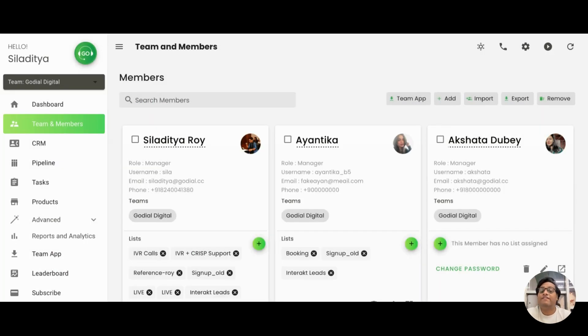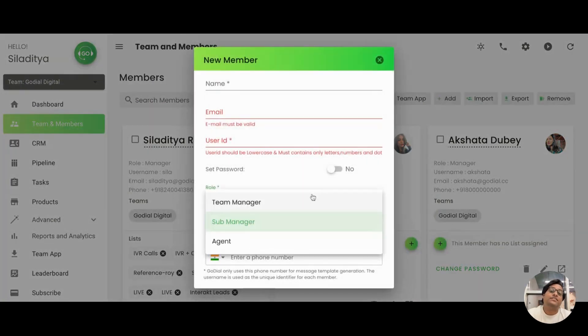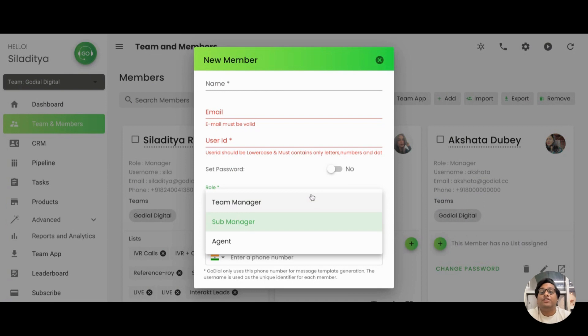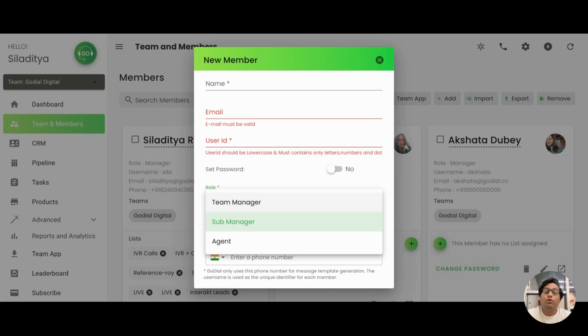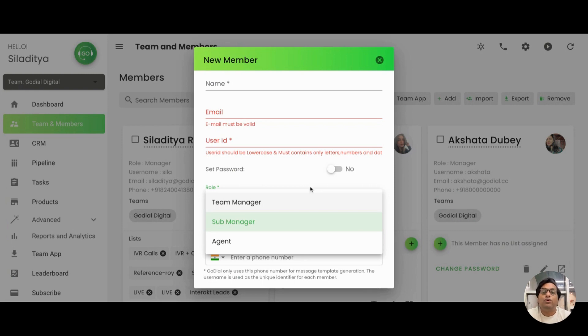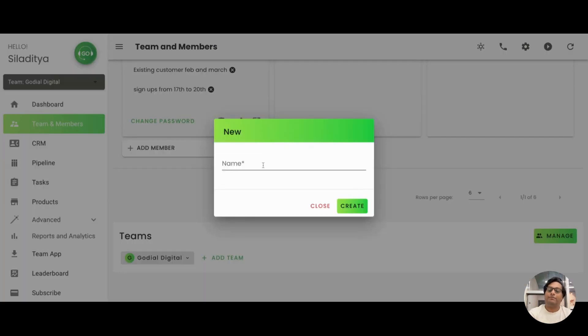The next member that we will add is a sub-manager. Now, a sub-manager is someone who gets to access the web dashboard. Then what is the difference between a sub-manager and a team manager? A team manager can be in two teams. So let's say, for example, there is a scenario where you have more than one teams working in different projects. And obviously, you would not want one team to know about the other team. In such a case, what you do is you create different teams, which you can do by just scrolling down and clicking here. So what we'll do is we'll add another team.